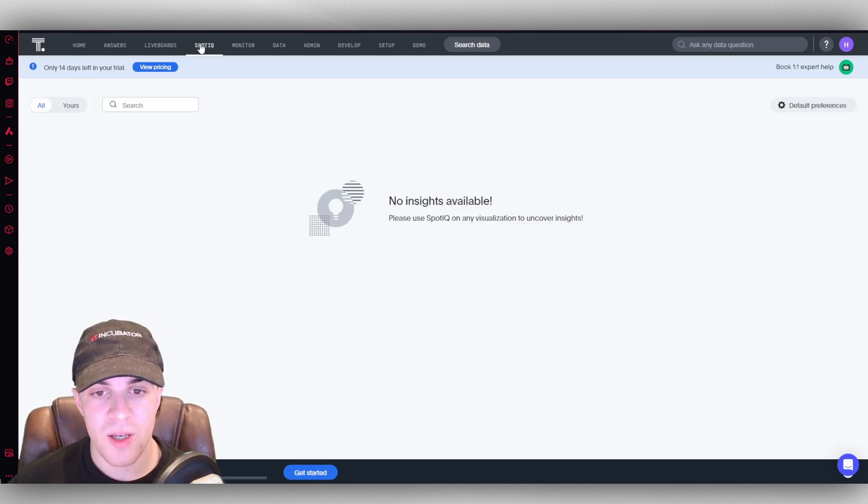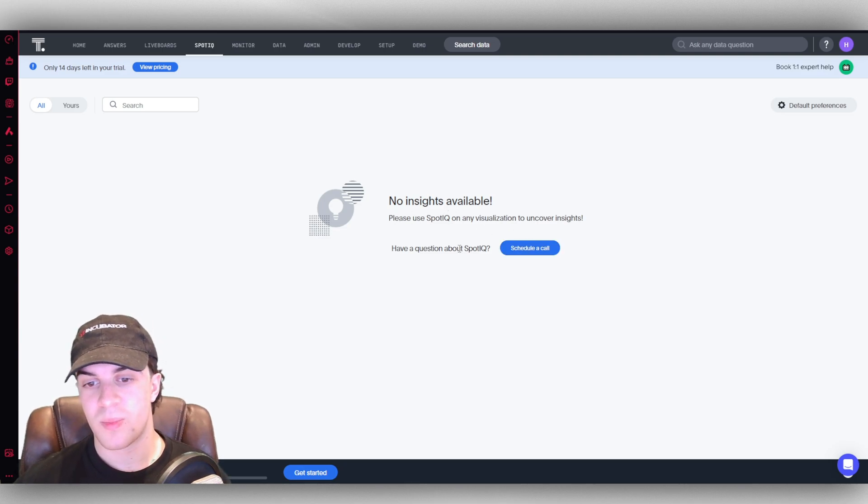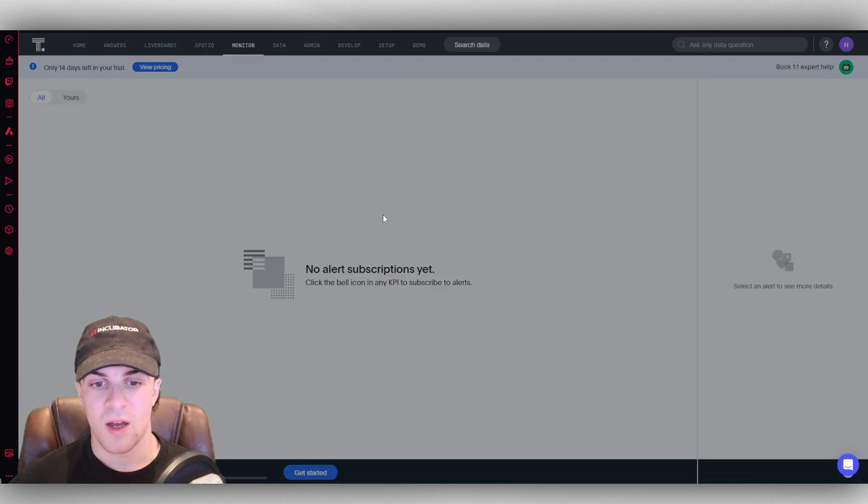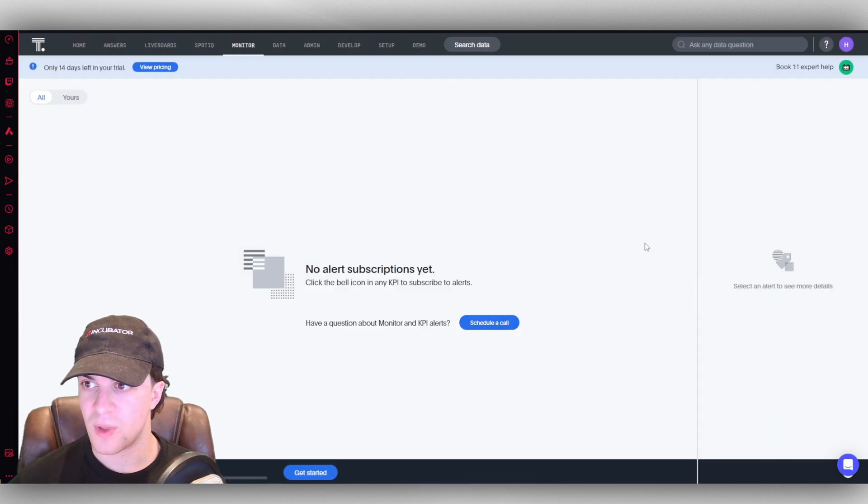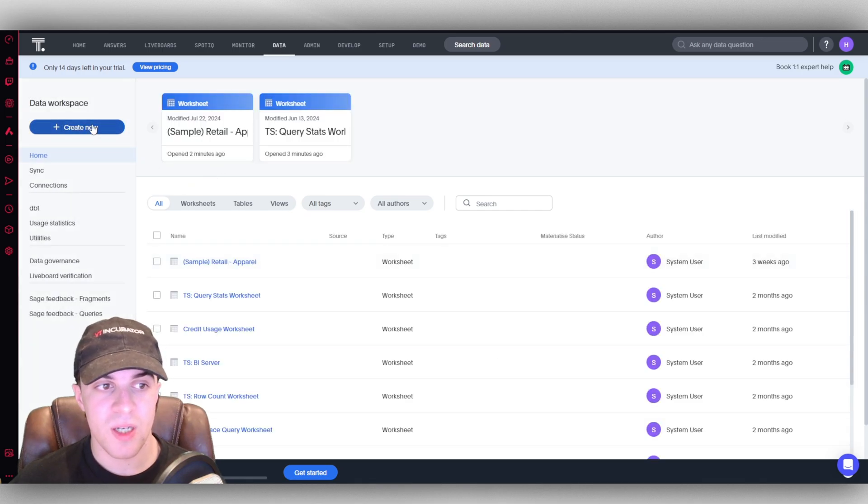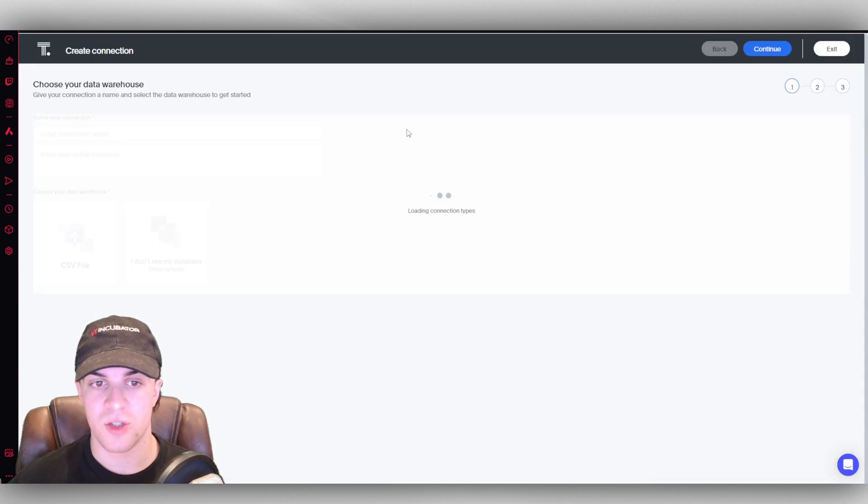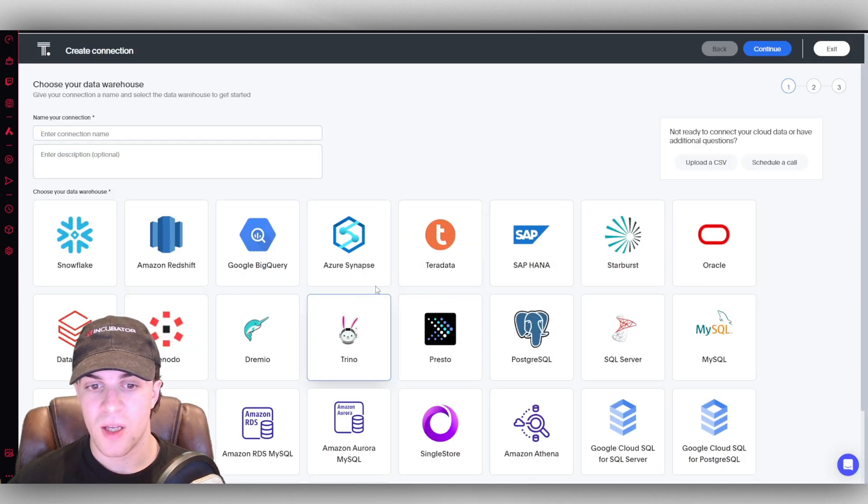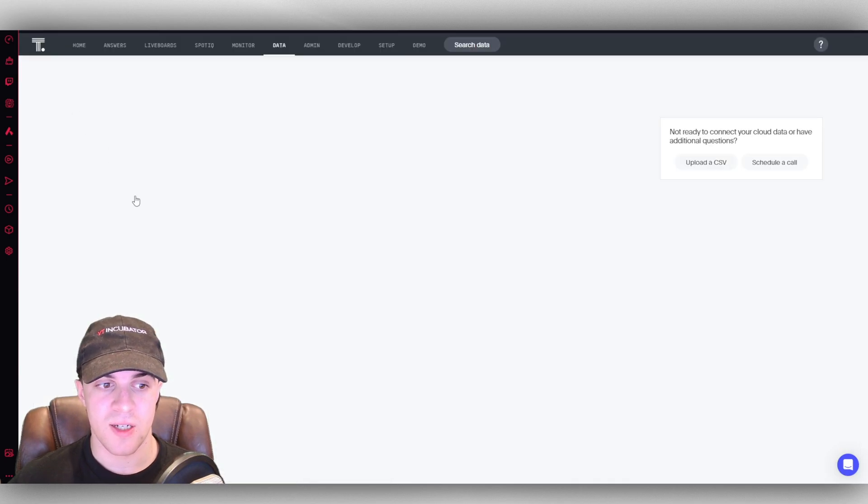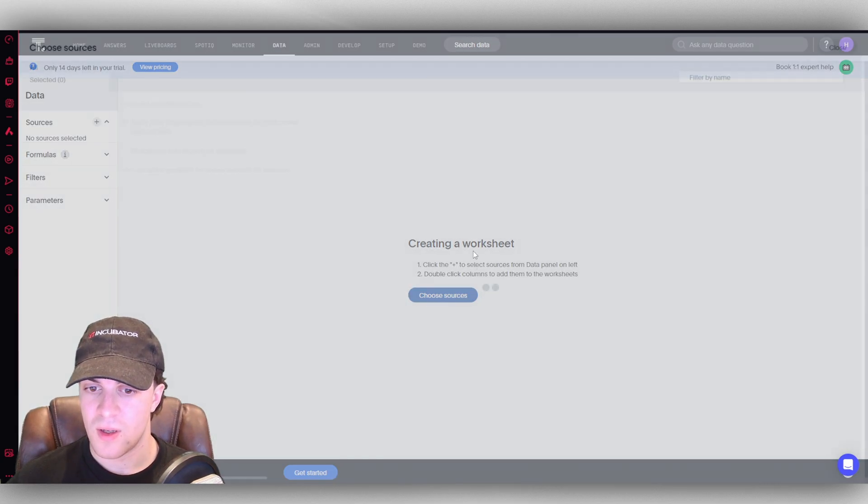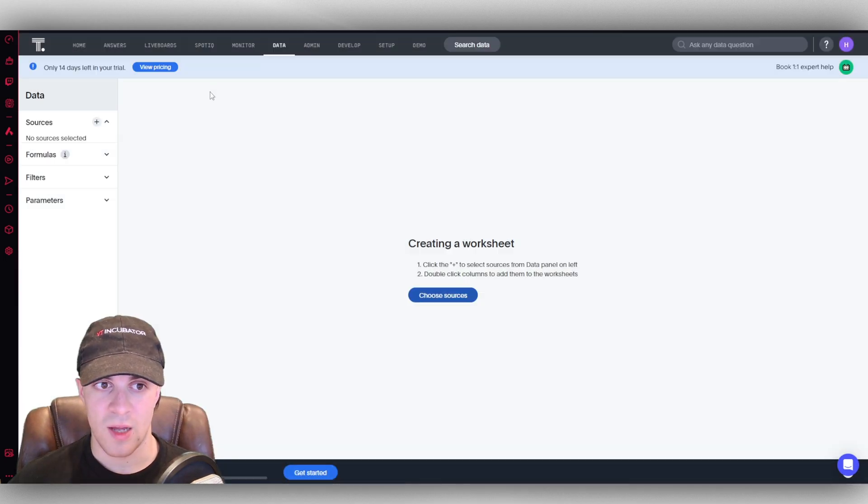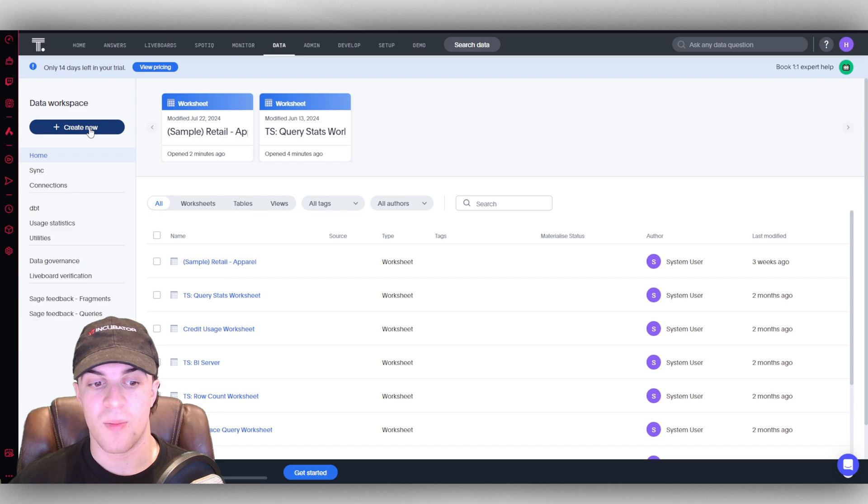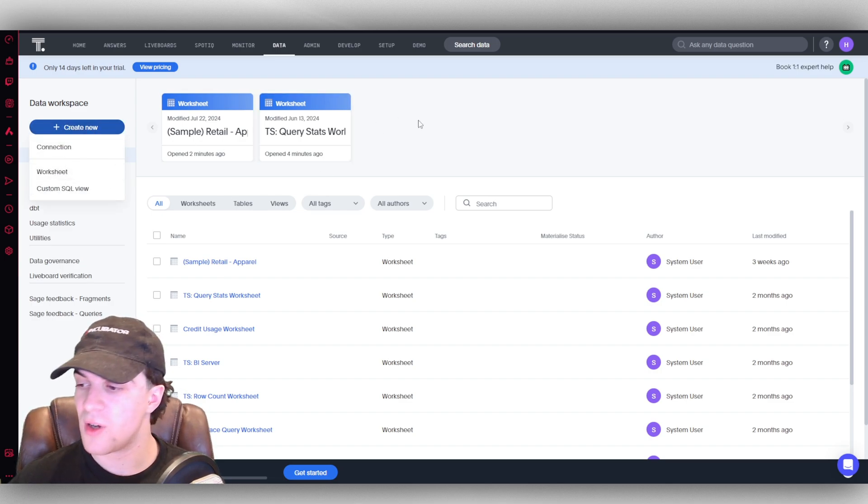Down here we have some data here that we can use if we have the paid plan. We have our SpotIQ here. This is one we need to schedule a call to use essentially. Monitor, we can track specific KPIs. Again, we're going to have to book a call for that. We have our data over here, so we can actually create new data workspace. We can use a connection as I showed you earlier, all these different ones here, or we can create a worksheet. We can choose the source, but we can also import with a CSV file, which tends to be a pretty useful feature when you don't have a connection.